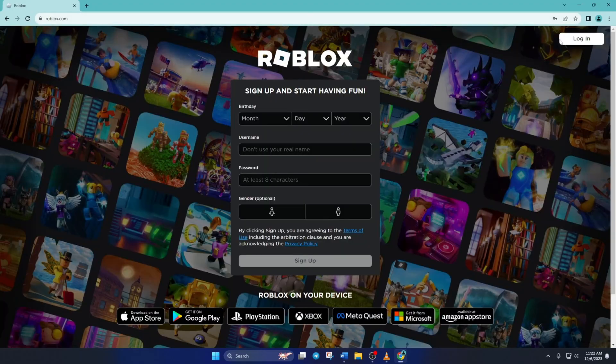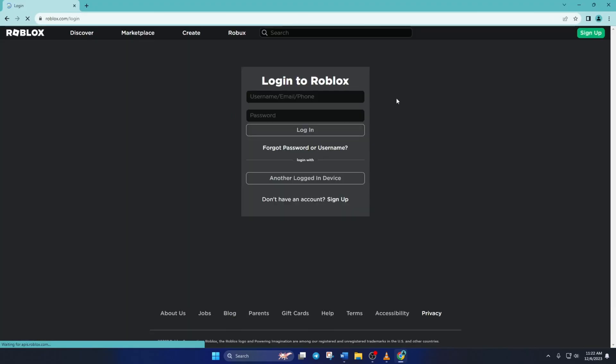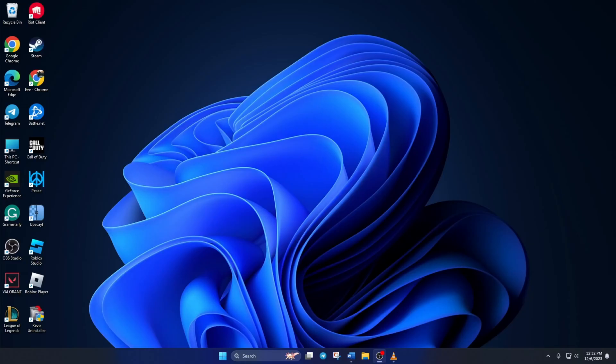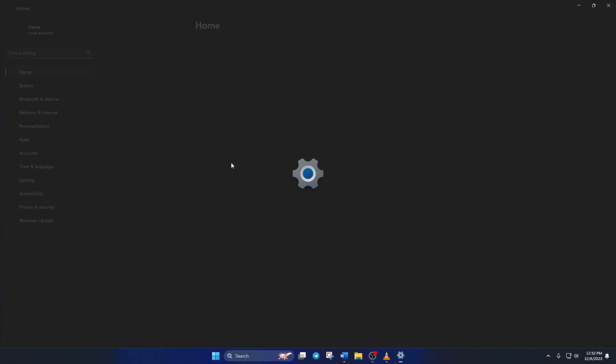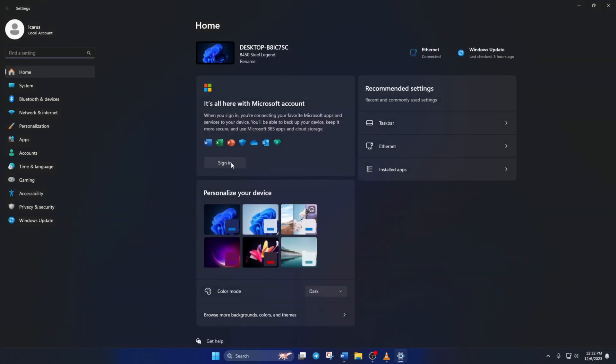Solution 2: If not, uninstall and reinstall Roblox on your computer. To uninstall Roblox, simply open up Settings. Click on Apps and then Installed Apps.